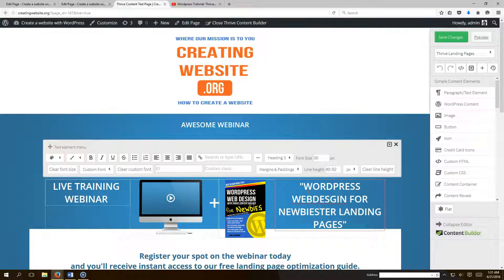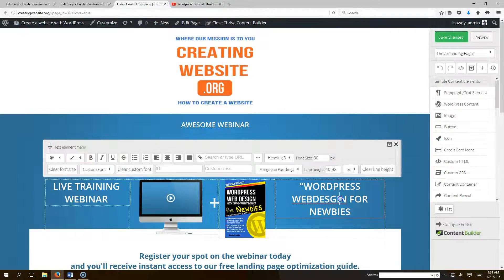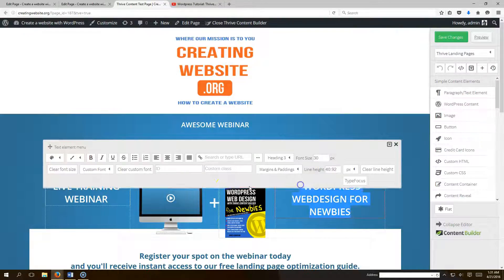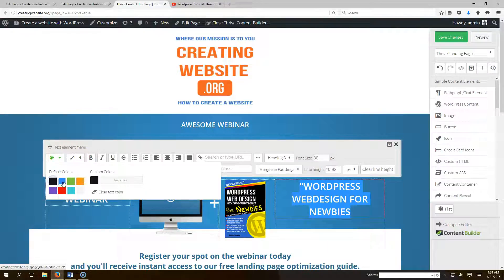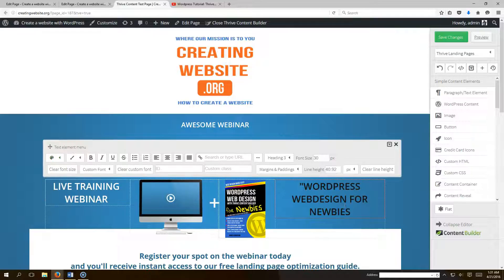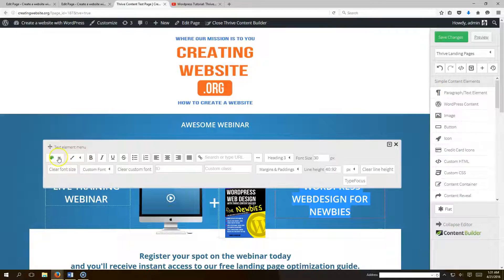'...Newbies.' Just remove the old text and type your new content — boom, 'WordPress Web Design for Newbies.' If you want to change the text color, highlight it and choose whatever color you want: black, blue, or any color.